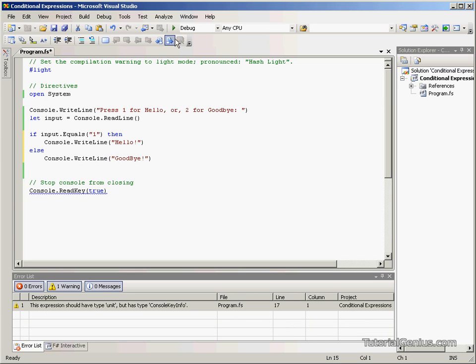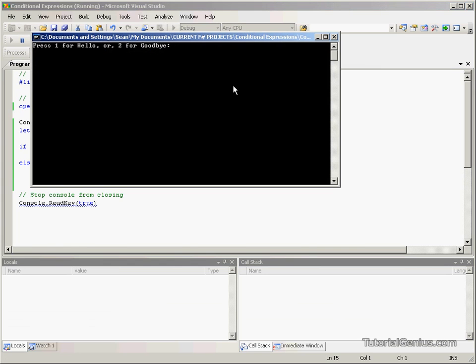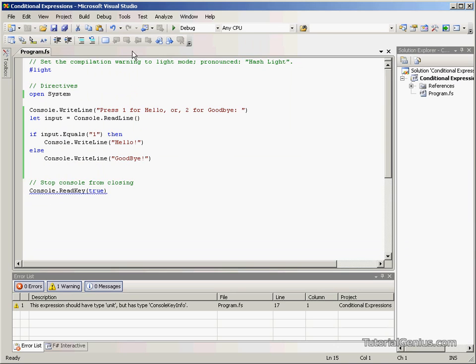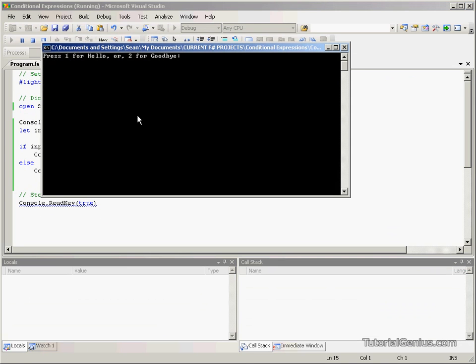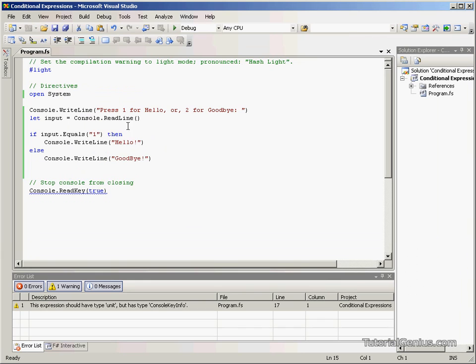So if we run this quickly, fingers crossed it will compile. Press one for hello or two for goodbye, so let's type one and it says hello. If we run it again, let's press two for goodbye and it says goodbye.